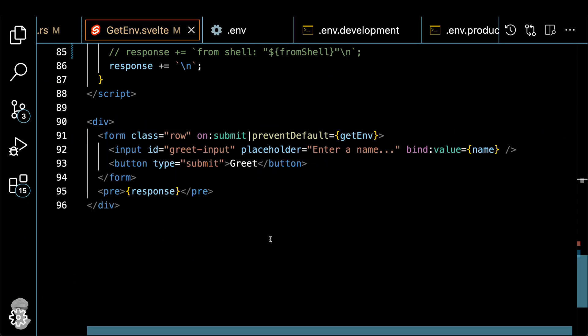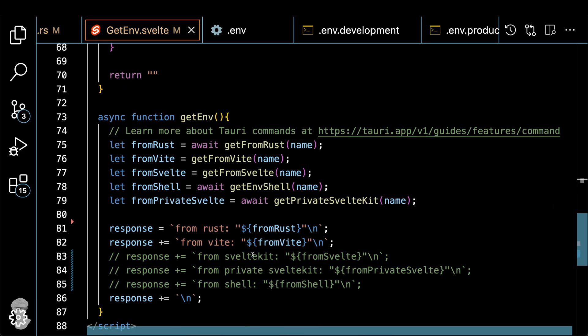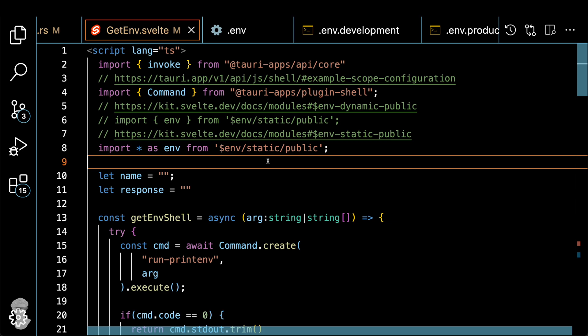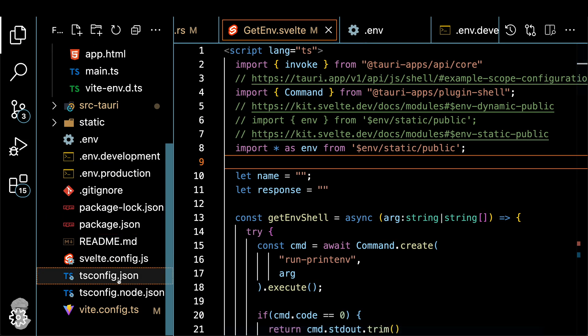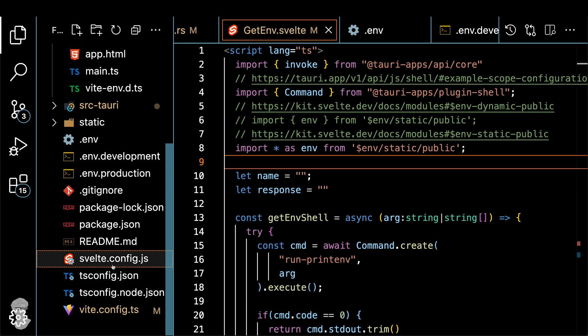And SvelteKit has a very similar system to the Vite itself, but it has slightly more configurations. And if you look here, we have the dynamic version, the static version, public and private. For this one, we're going to focus on static and public one, because dynamic one just won't work. Because we also do the static side generation, we don't do server side rendering, which doesn't bundle the node backend for the Tauri application, it just has a bunch of simple HTML files. And that's what we go with.